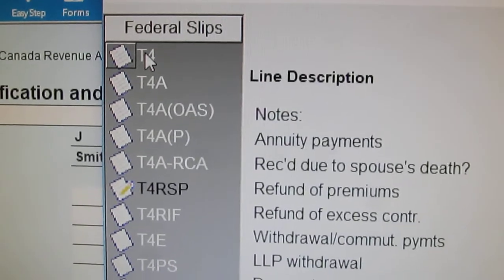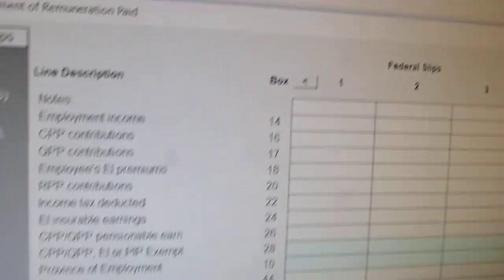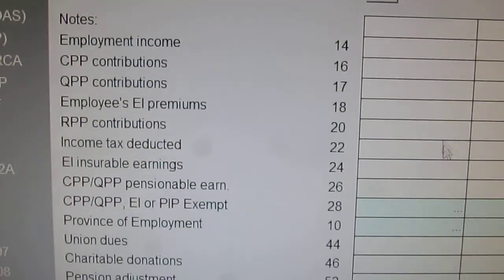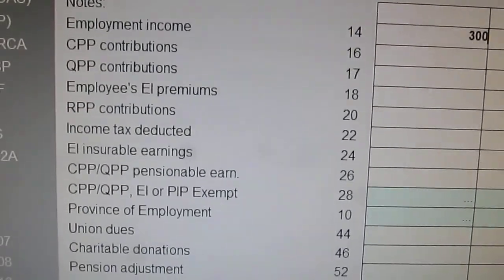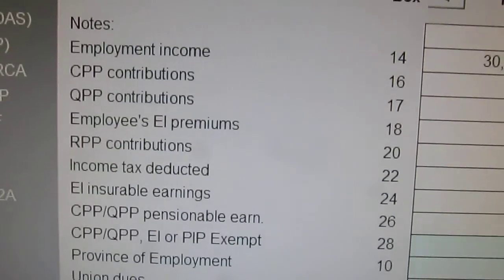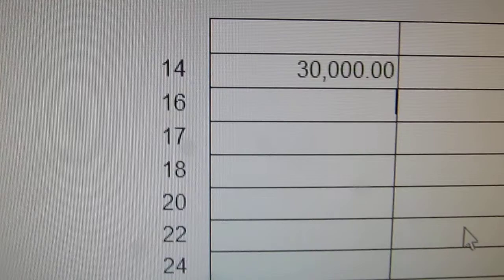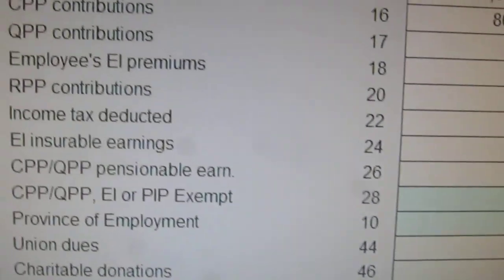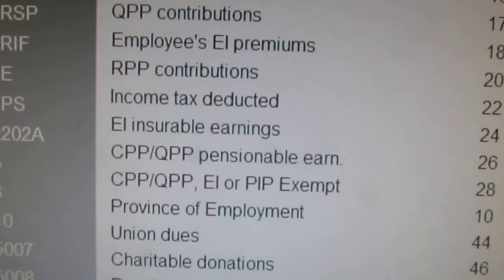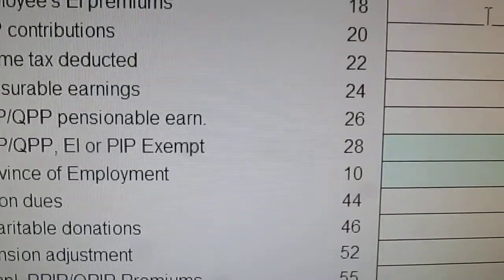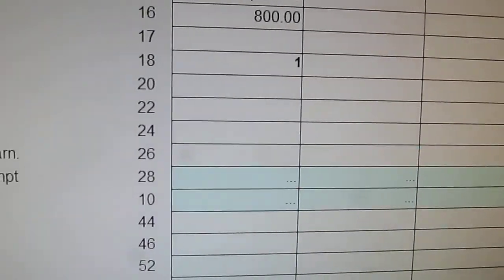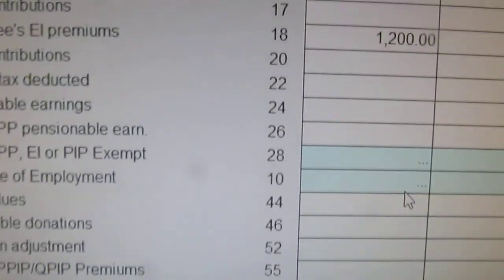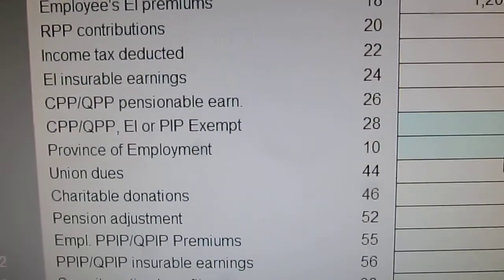For the standard T4, as you can see, it's going to change. You have some boxes over here. The most common one is box 14, income — let's put in 30,000. Then you have CPP, which is box 16 — we'll put in about 800. If you're in Quebec you've got the QPP which is box 17, but we're in Alberta so that doesn't apply. Box 18 is the EI premiums — let's put that as 1,200. And box 22 is the income tax — let's put down 6,000.